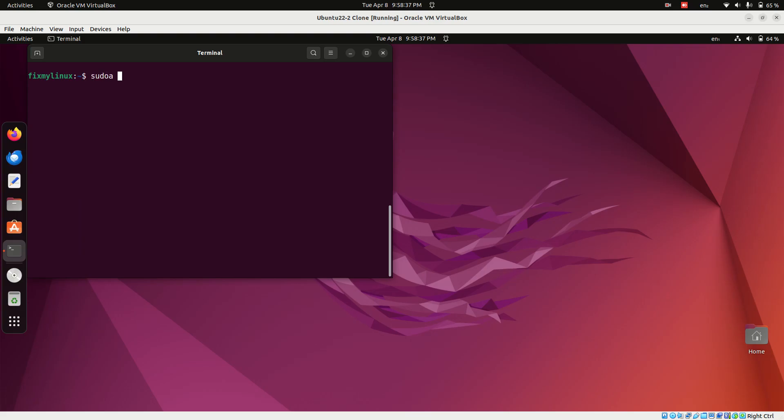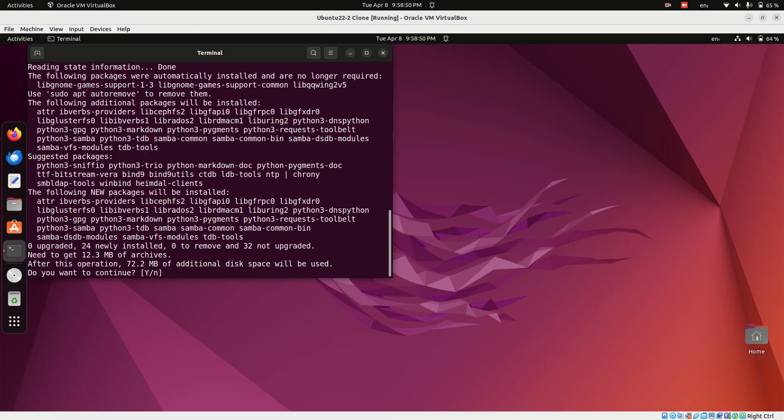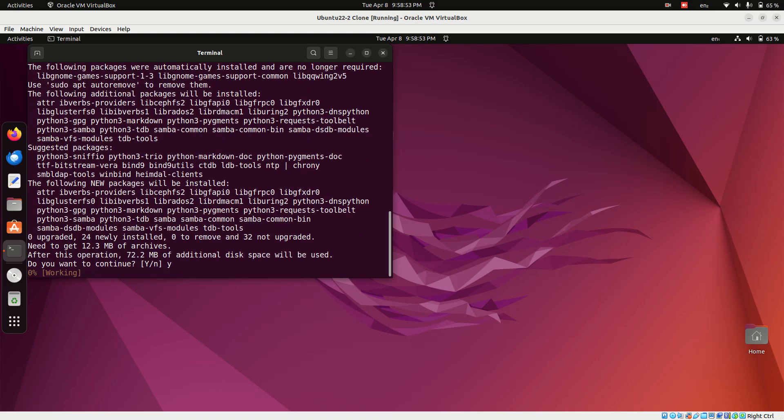Now let's install Samba. Approve the installation by pressing Y when prompted.